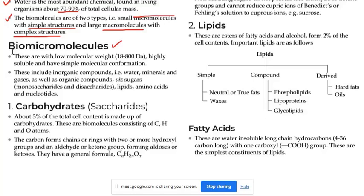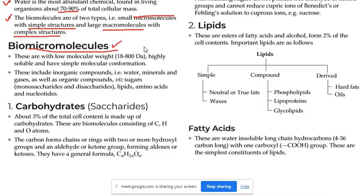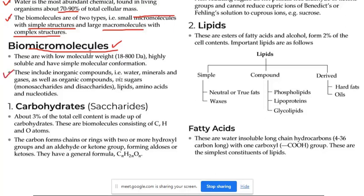Micro par consider kar rahe hain. These are with low molecular weight, highly soluble, and have simple molecular conformation. Molecular weight kaafi kam hota hai. Highly soluble — matlab bahut zyada ghul jaata hai. Ab iske second point mein aaiye — bio micromolecules ka second point.